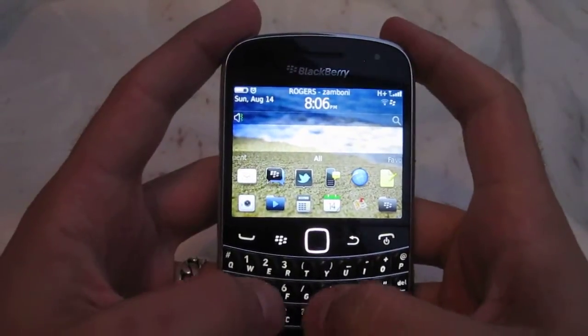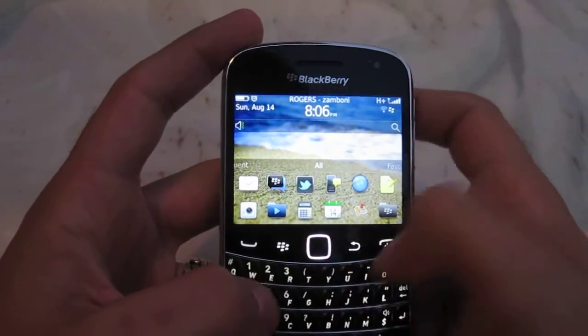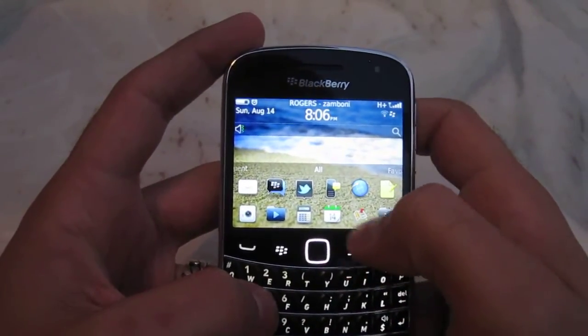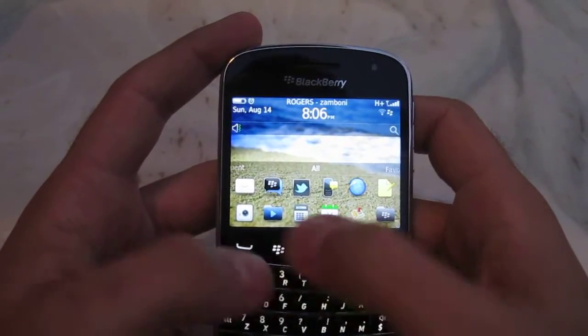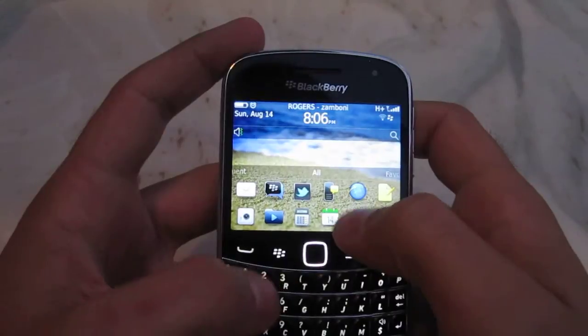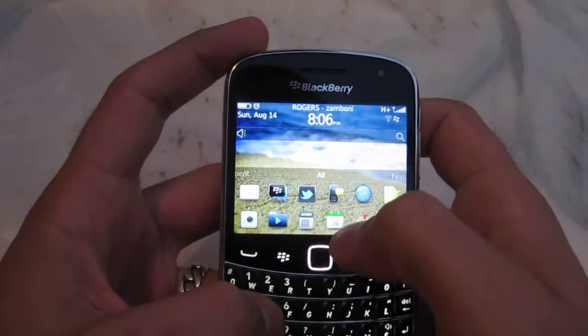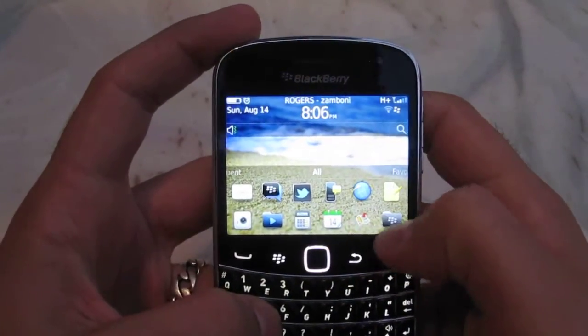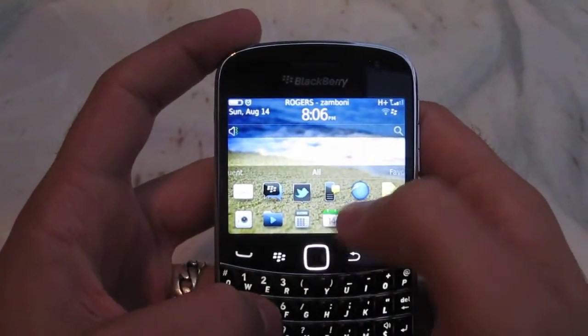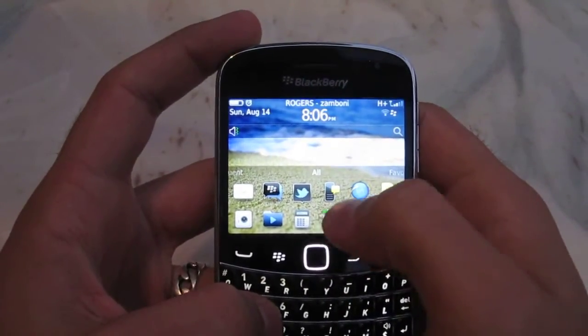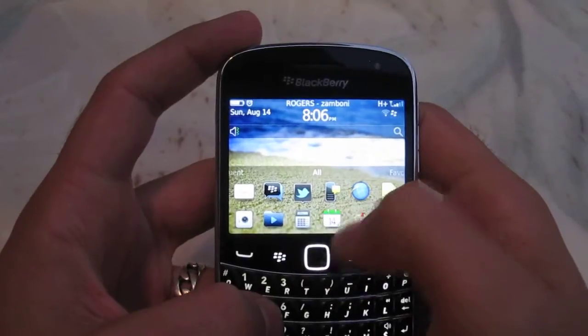Hello again. I'm going to do another little demonstration. I've had some requests for some apps and some browser questions.